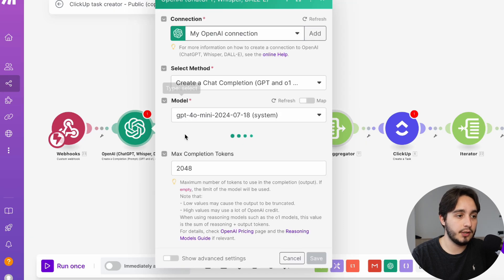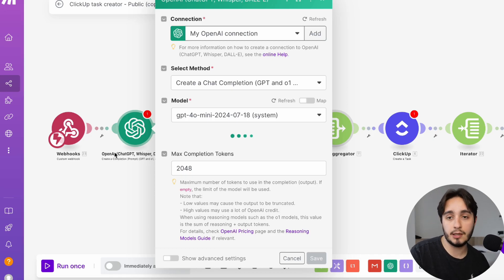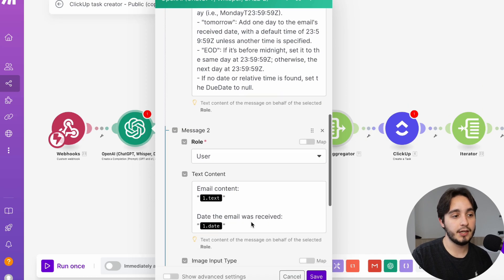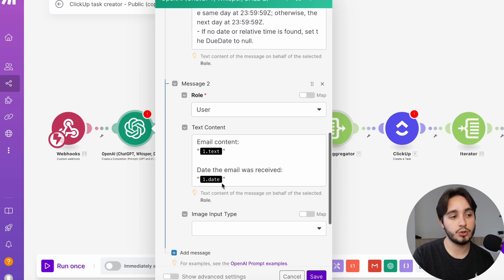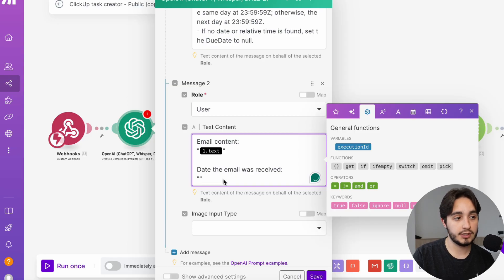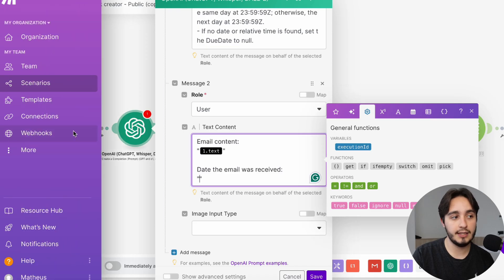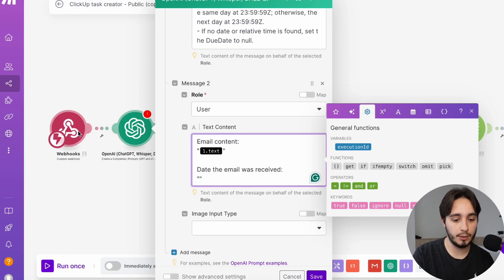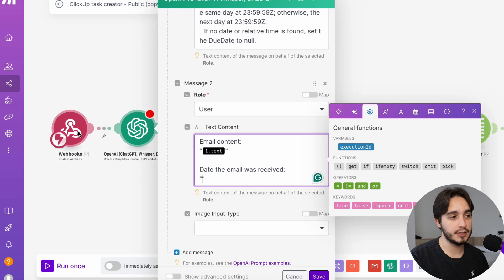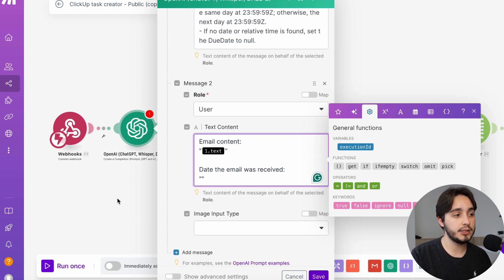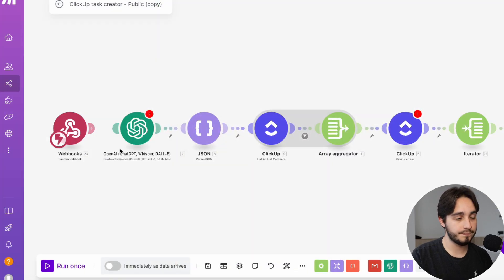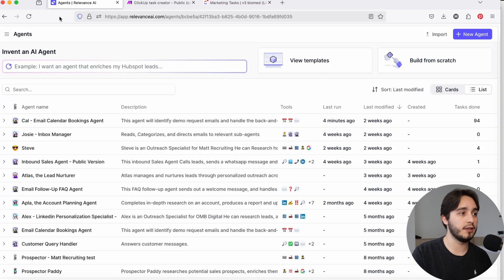We still need to fix the other portions. For example, this OpenAI chat completion step is receiving information that no longer exists because it was coming directly from that email — but we still need that information to come in. You would think you can just go and replace it, but nothing pops up because we don't have any inputs coming in from the webhook yet. We need to run this webhook before we actually figure out what the inputs are. So once you replace your trigger with your webhook, you're going to want to unlink it and go back to Relevance AI.